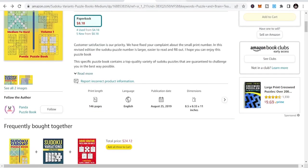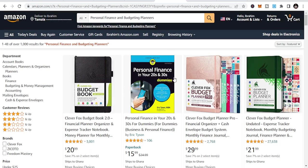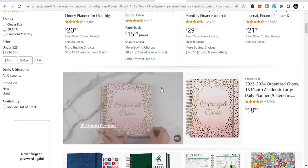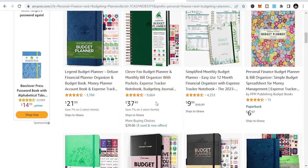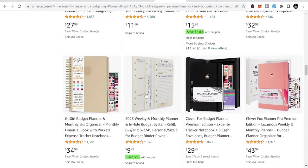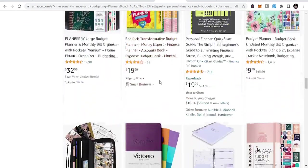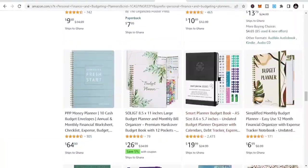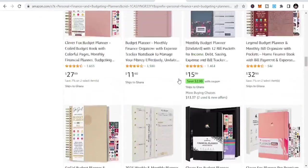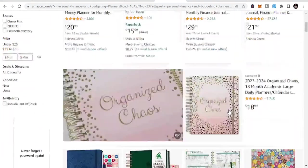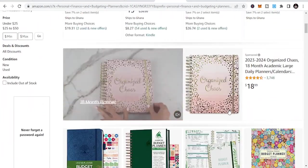The next niche is personal finance and budget planners. These fall under the planners niche, but specifically budgeting. You can do a lot in this category. If you are looking at creating opportunities in that field, you can equally look at budget planners and publish in that space.